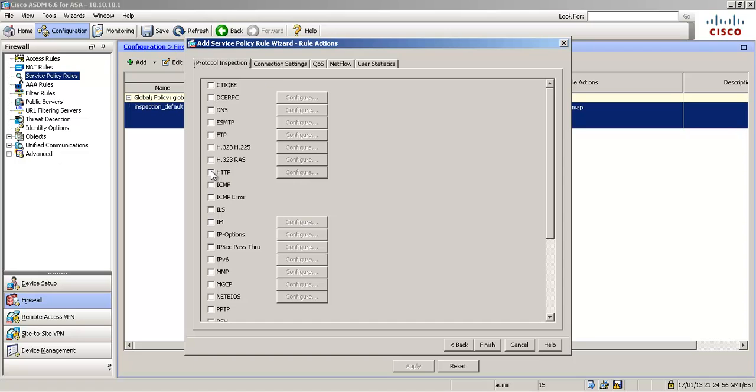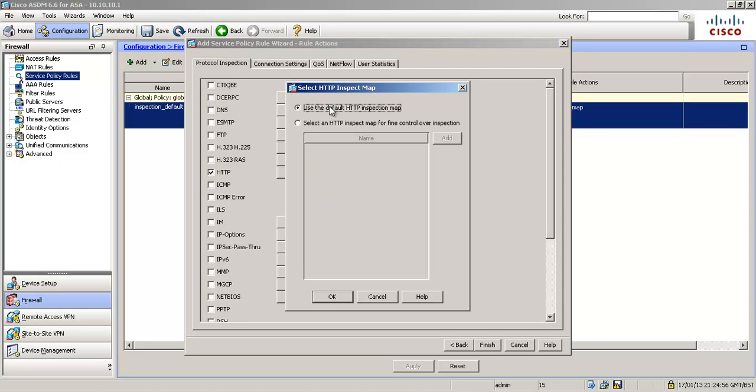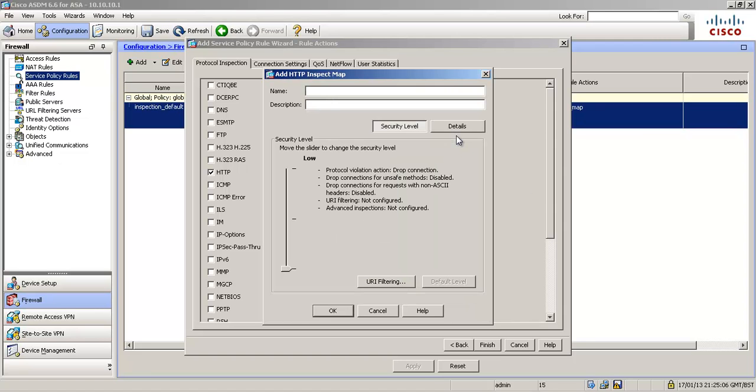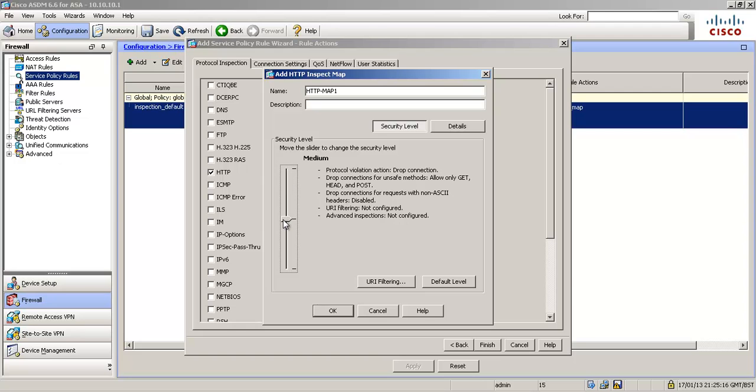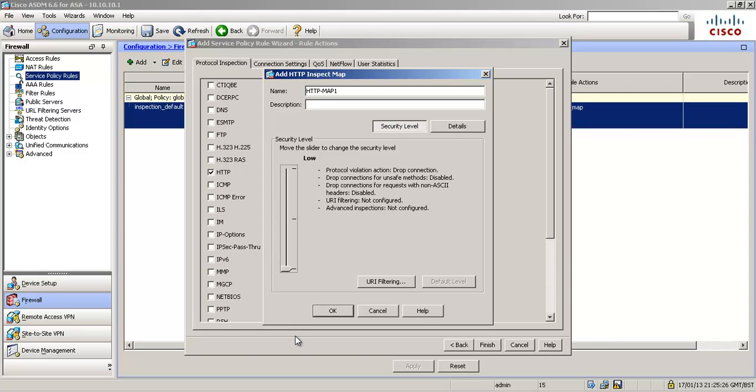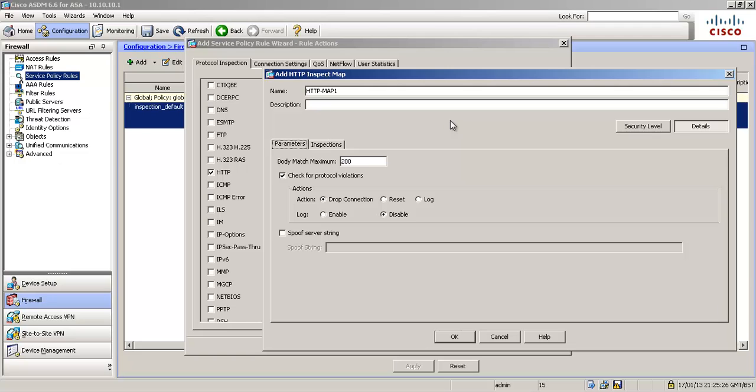Then we're going to check the HTTP box, I'm going to click configure. I'm going to select an HTTP map, and we haven't got one, so we're going to add. You'll notice this slider here, this is an easy way to set some predefined settings for the HTTP inspection. Have a read through those, but we're going to use some custom details.